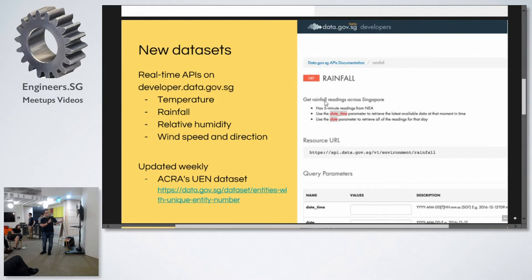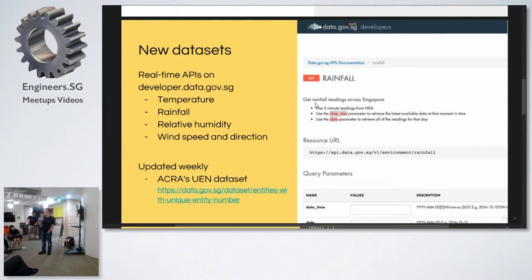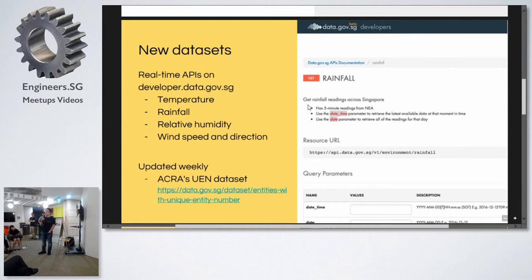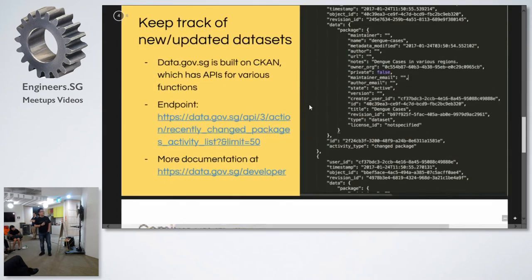We also have Acqua's UEM dataset. The UEM dataset was previously in a rather hard-to-read XNOR format, but we recently got Acqua to provide it in CSV format, so it's a lot more accessible. We've linked it below. This dataset contains various companies and some additional information like addresses and counts.